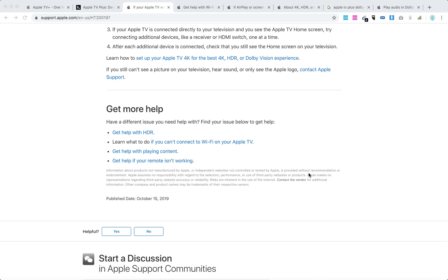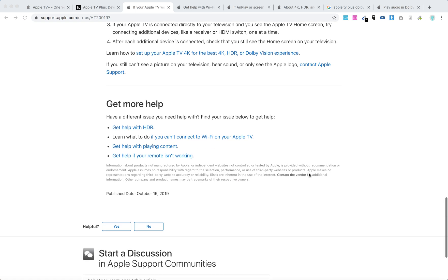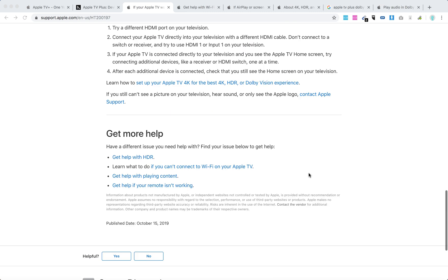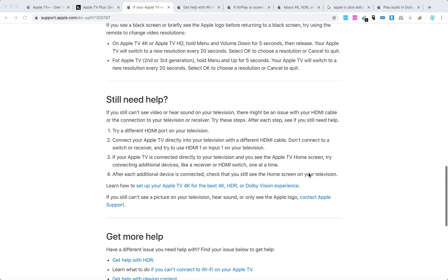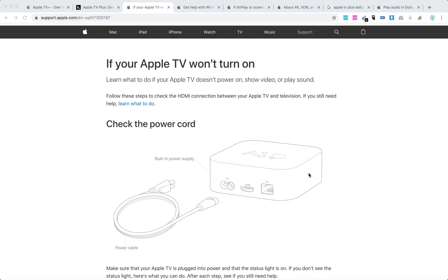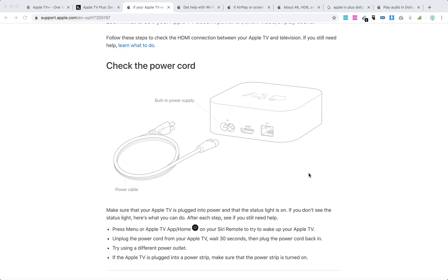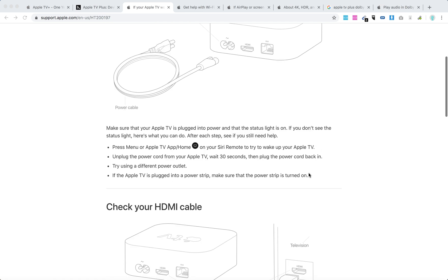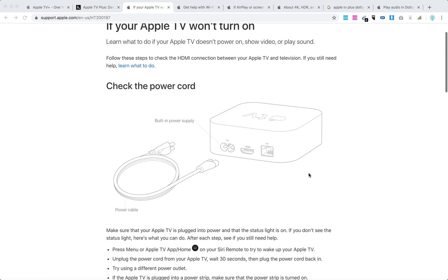And that's basically it. These are some tips from Apple TV support. Hope it was helpful.